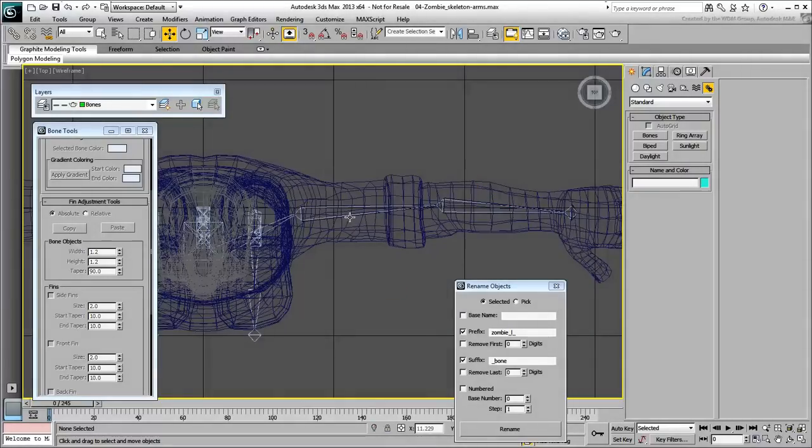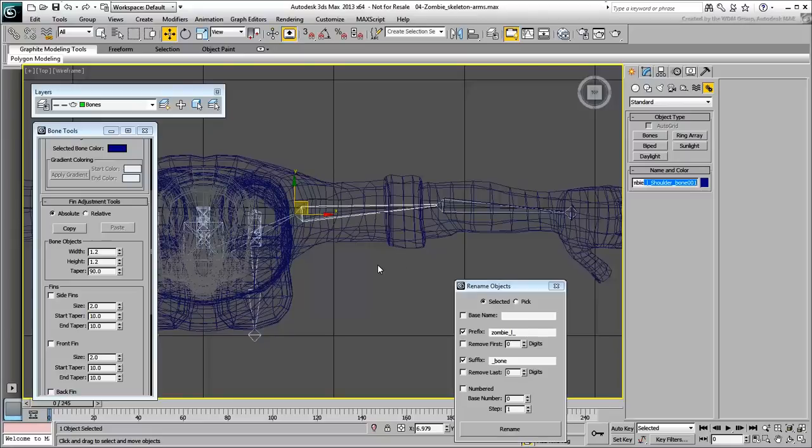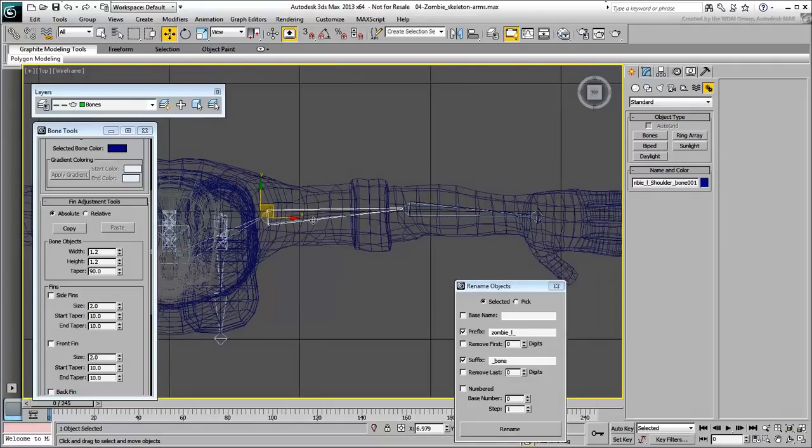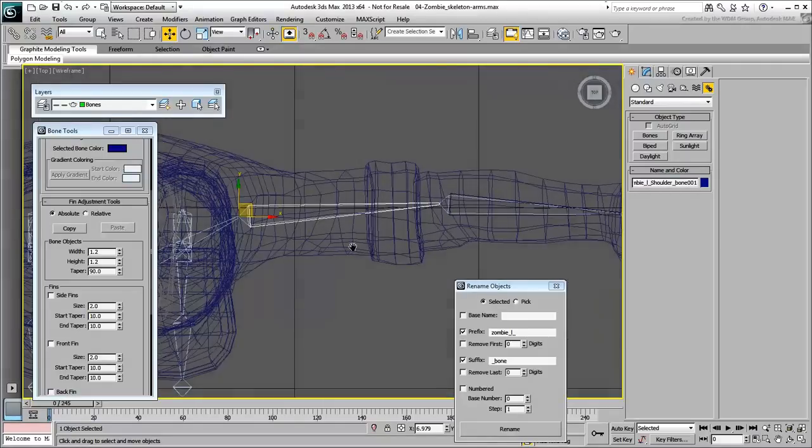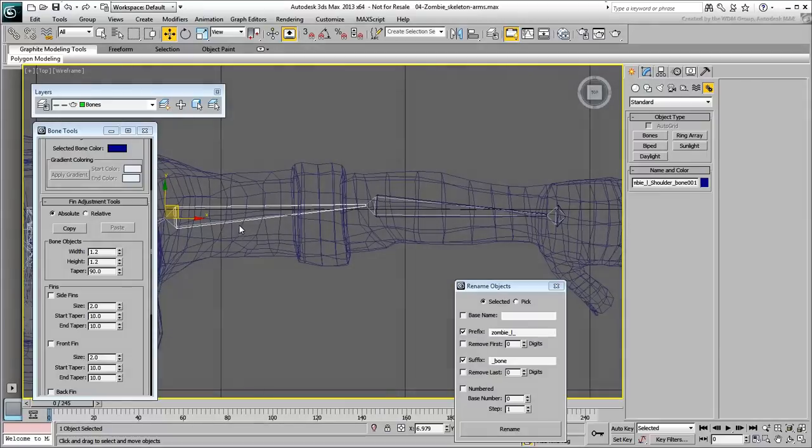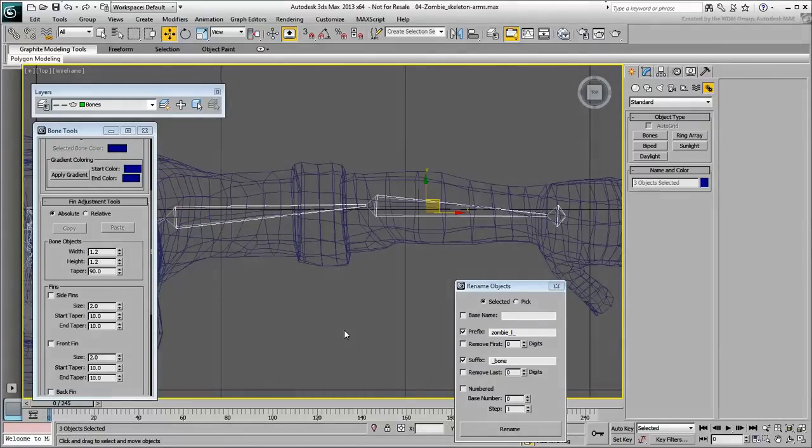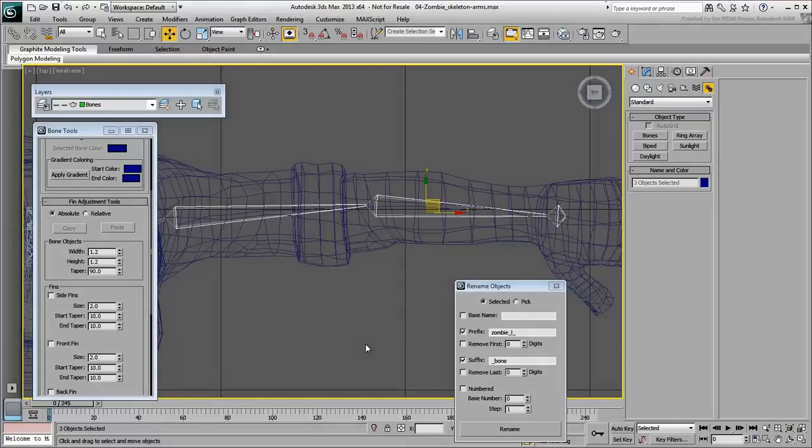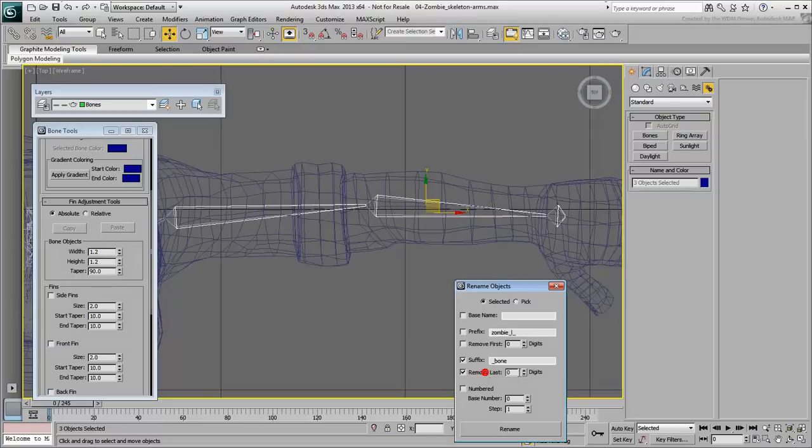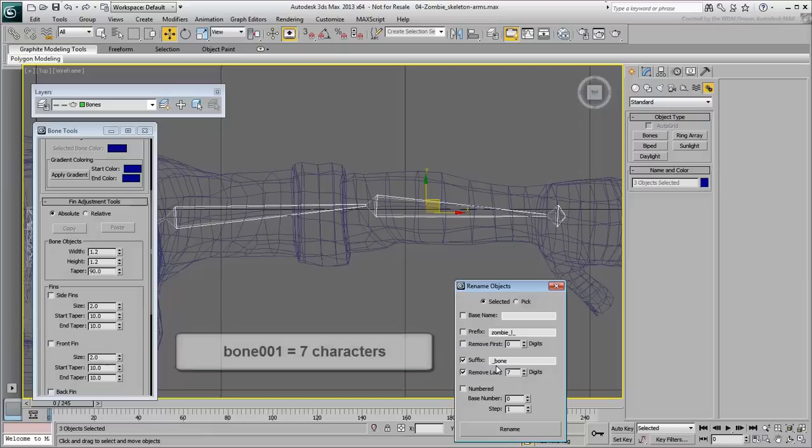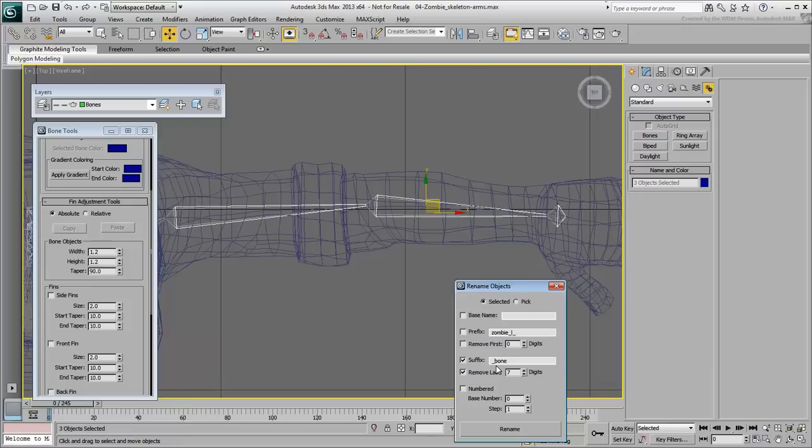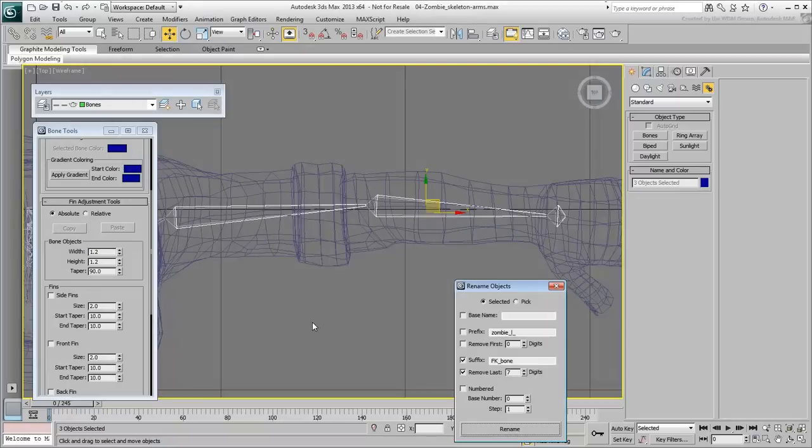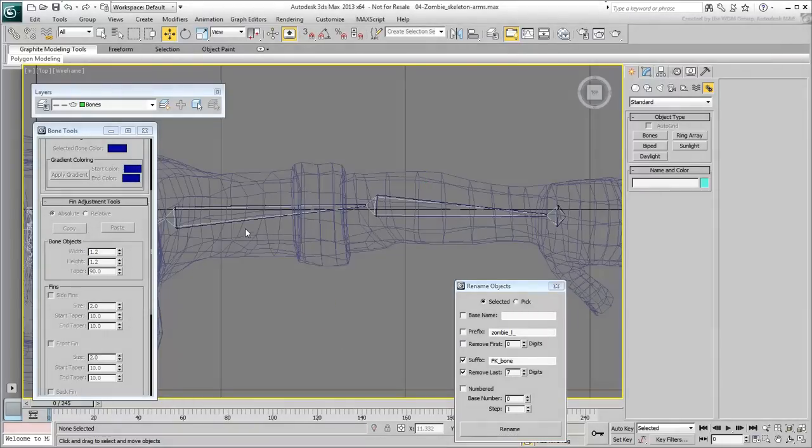You also need to adjust the bone names. At this time, the duplicates share the names of the originals, with a 001 suffix added to their names. In the Rename Objects dialog, enable Remove Last and set it to 7 digits. This will take care of the bone 001 suffix currently present. You need to replace it with a new suffix, identifying an FK chain. Enable suffix mode and type in FK underscore bone as a new suffix. Click the Rename button and verify the new bone names.